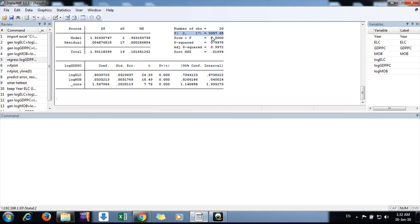The p-value is less than 0.05. Similarly, the individual coefficients have p-values less than 0.05, so our model is valid and the individual coefficients are also significant. Now we want to test the model.